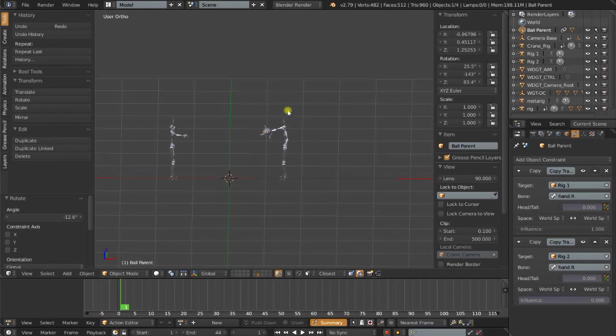So I hope these tips have helped you, and I hope you can see the pros and cons of object-based rigs versus armatures. If you like the contents of this tutorial, please give me a like, and as always, subscribe. Until next time, good luck!